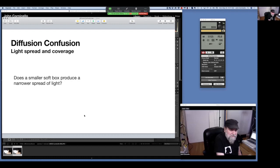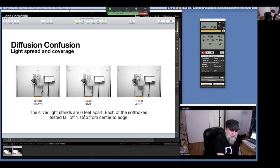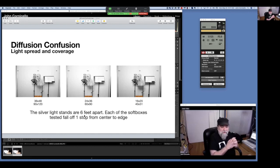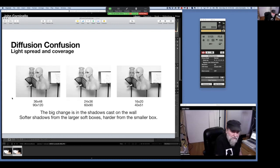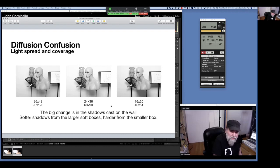Another common misconception is what is the spread of light from a soft box? With a 36x48, a 2x3 foot, and a 16x20 soft box all at the same distance from subjects, they all have about a stop of light fall-off from center to edge no matter which size we're using. The big change is in the shadows they cast: the big soft box has soft shadows, the medium has medium shadows, and the small one has harder shadows.